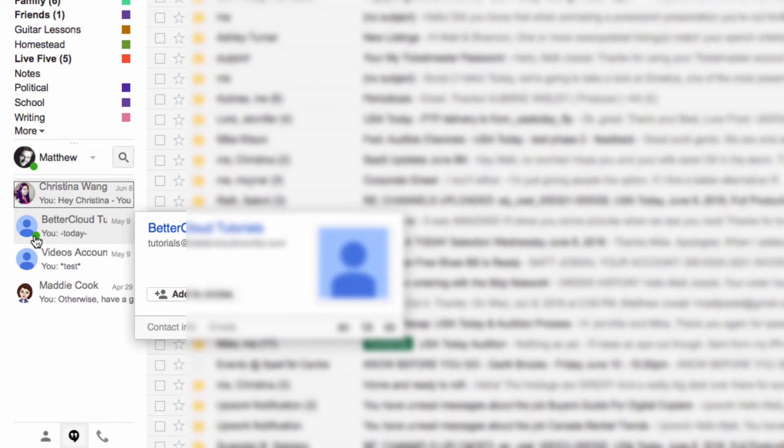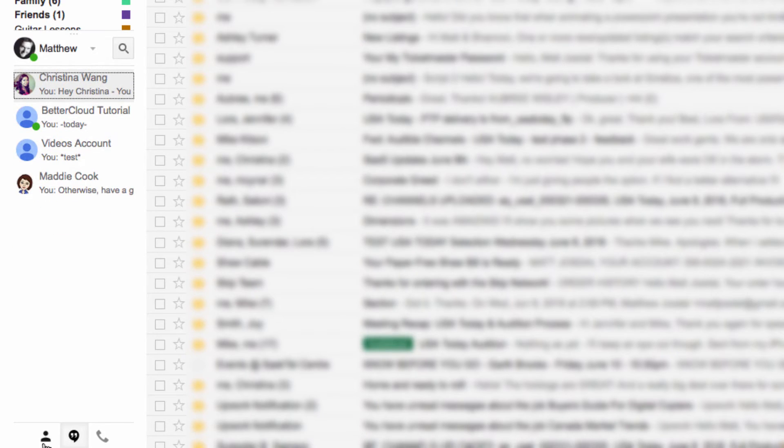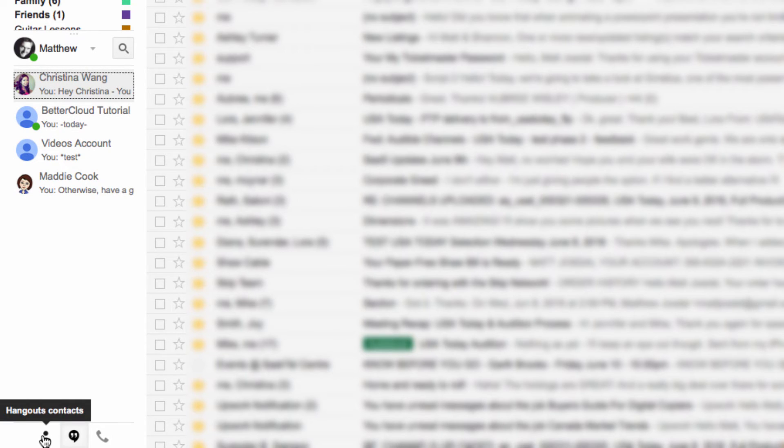This tab here, the Hangouts Contacts option, is very helpful for quickly organizing your contacts.